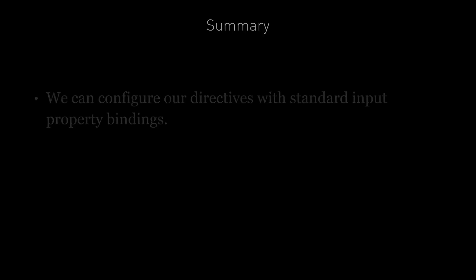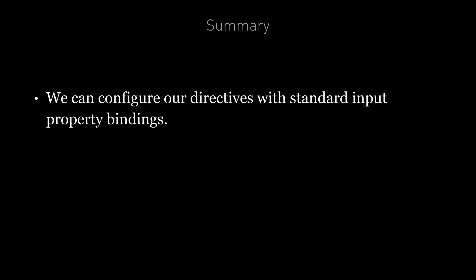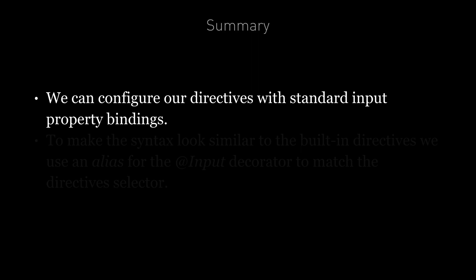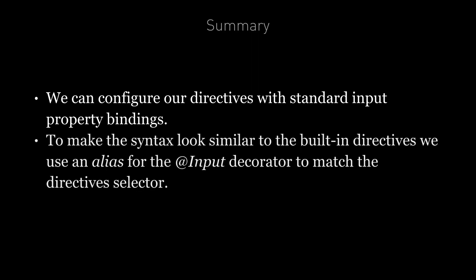In summary we can configure our directives with standard input property bindings. To make the syntax look similar to the built-in directives we use an alias for the input decorator to match the directive's selector.